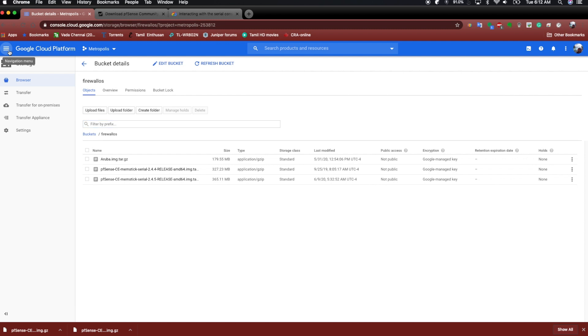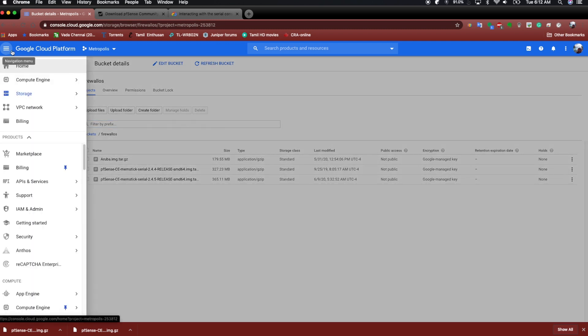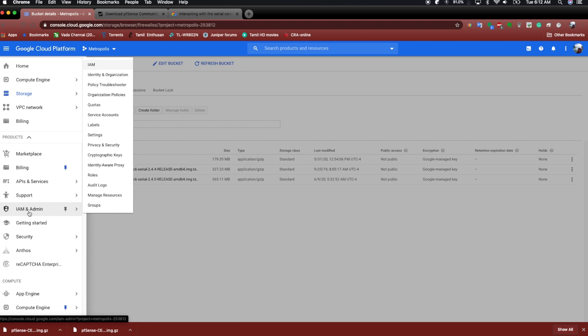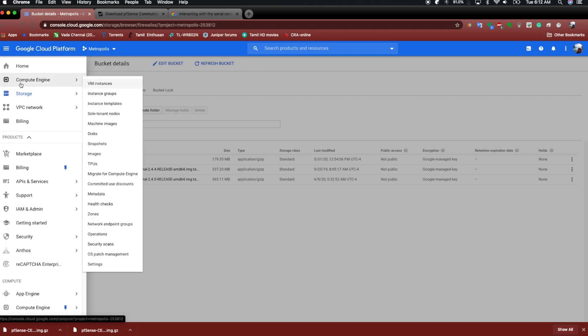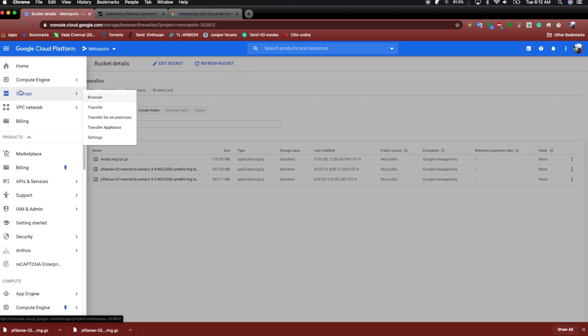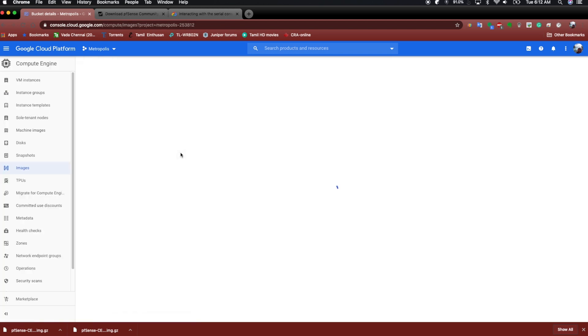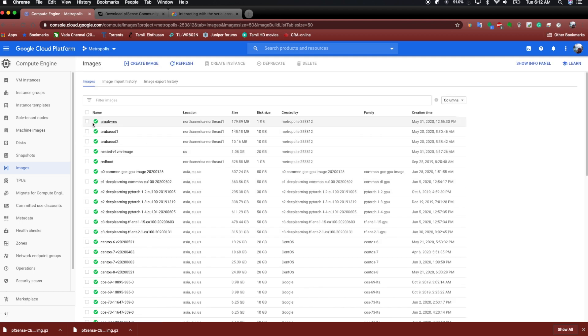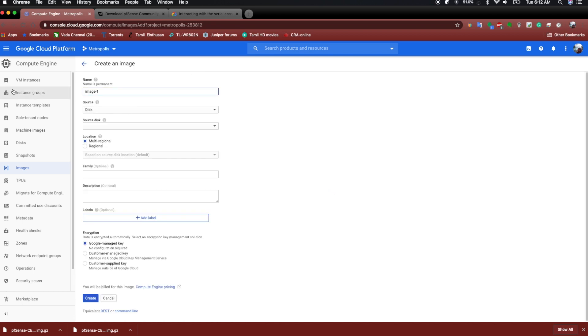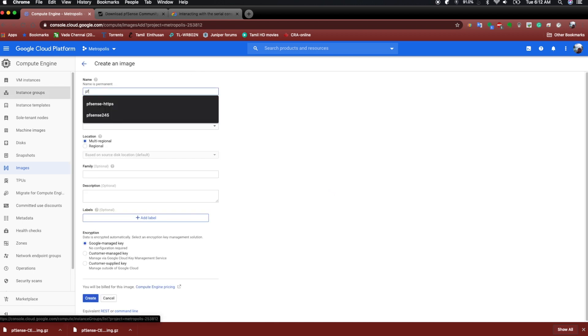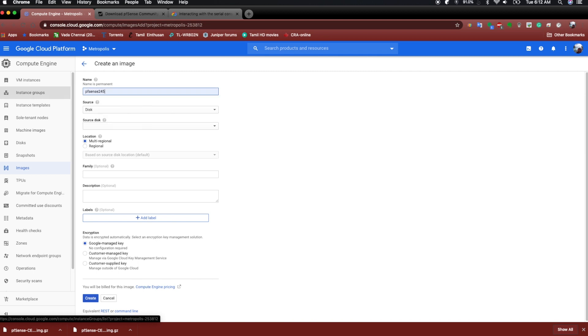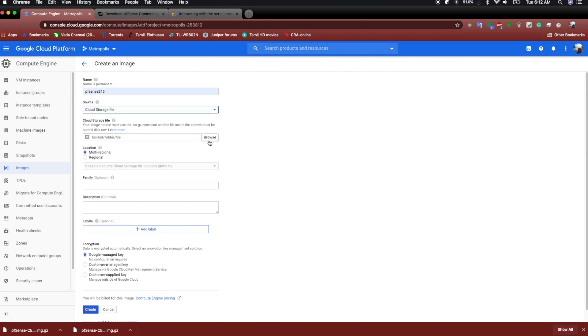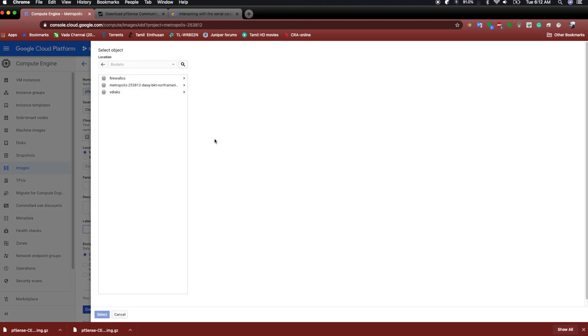So once we have the file uploaded and made sure that it has necessary permissions, we're going to go back to the options to create the image. You can find the options to create an image under the compute engine and then images. So once you're here, we try to hit the create image. Give it any name you like. Make sure the source is the cloud storage. Select the file that we uploaded.